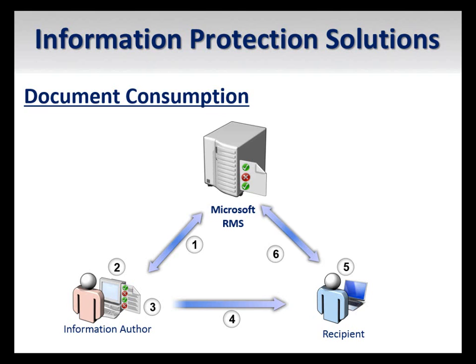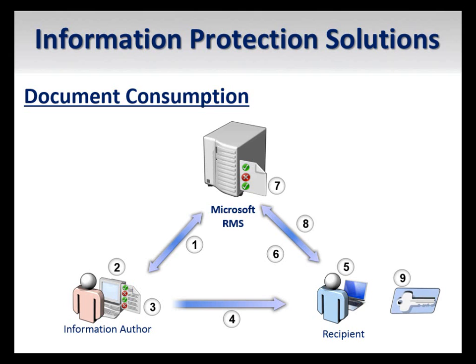The RMS service then validates that the recipient is authorized to view the protected content and sends a list of permissions for the user to the application. The user is now permitted to access the content based on the given permissions.